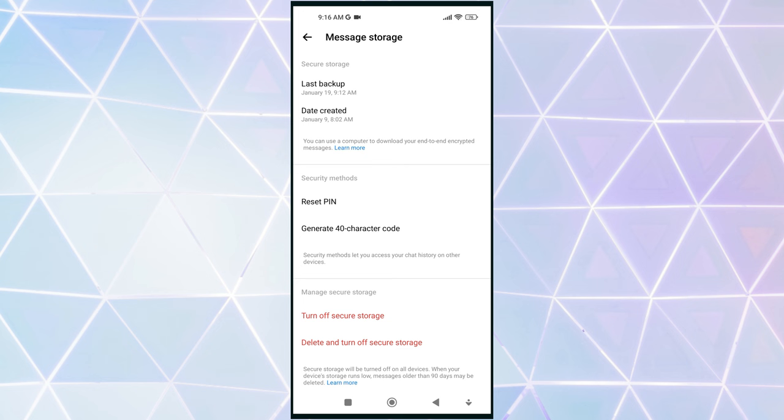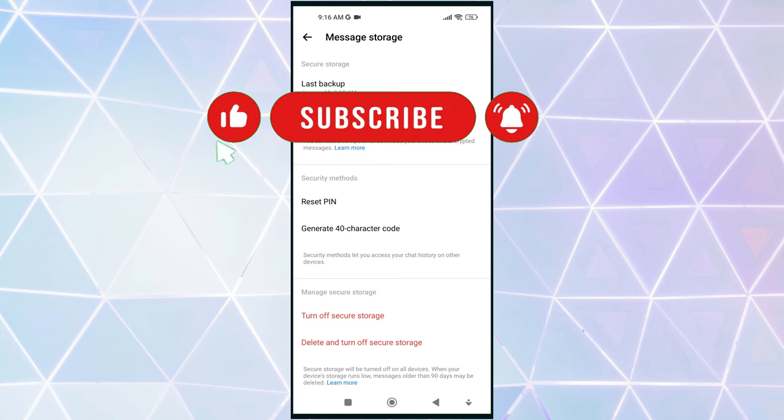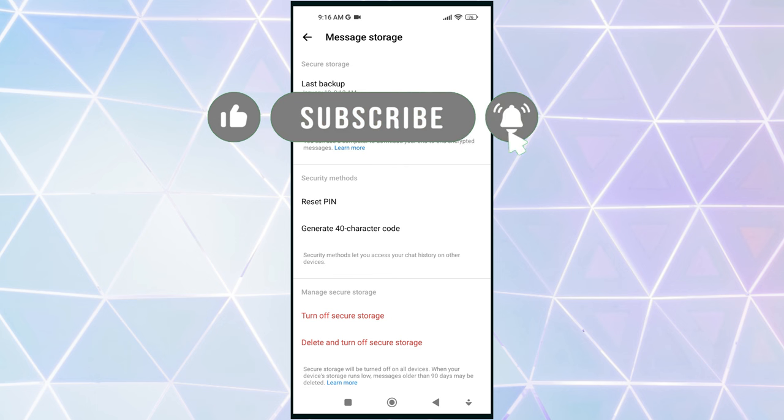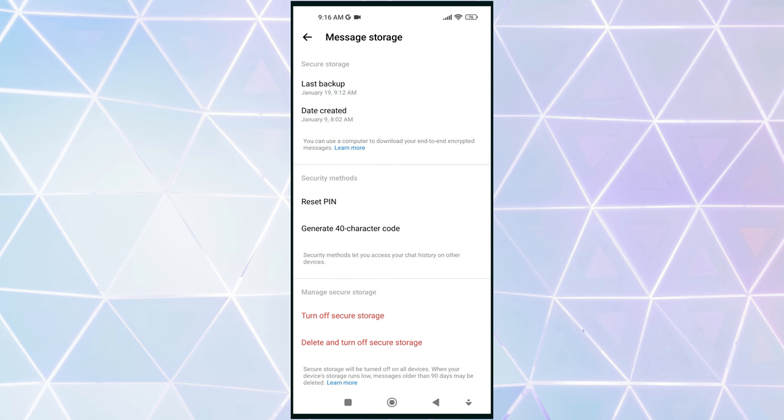If you found this video helpful, don't forget to like, share, and subscribe to this channel. Stay tuned for more exciting tutorials and tips videos.